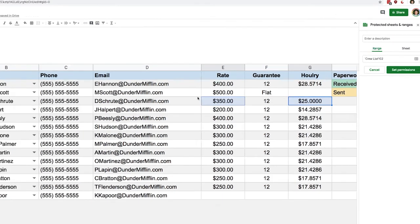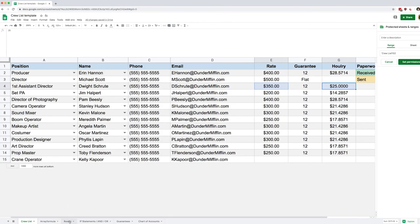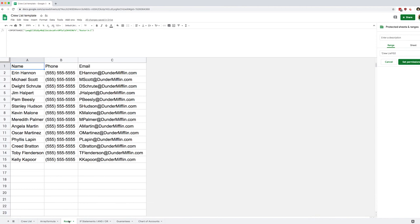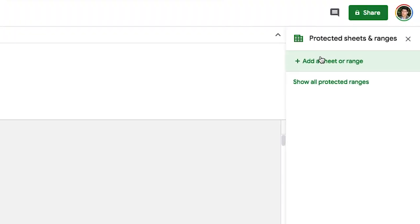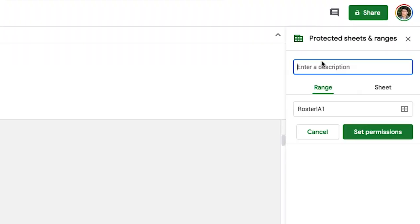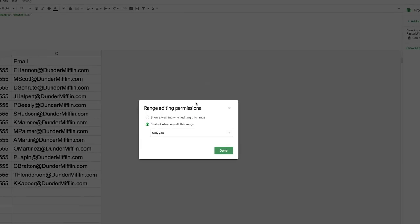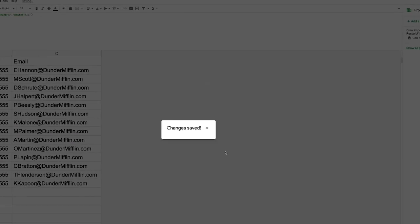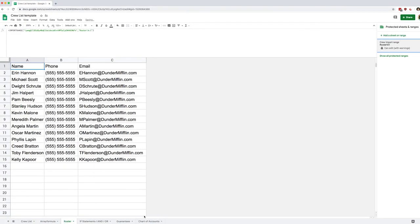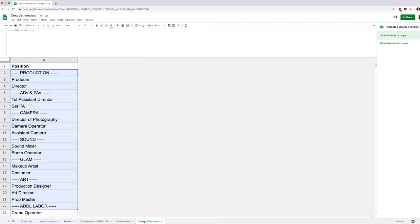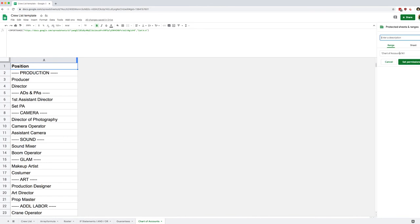We have another formula that we could protect. So if I go to my roster I have my import range up there and I don't want people to mess with that either. So let's do that - let's create a new range and we're going to call that crew import range and set permissions show warning. And finally one more time for our chart of accounts - again cell A1 and COA imports range.